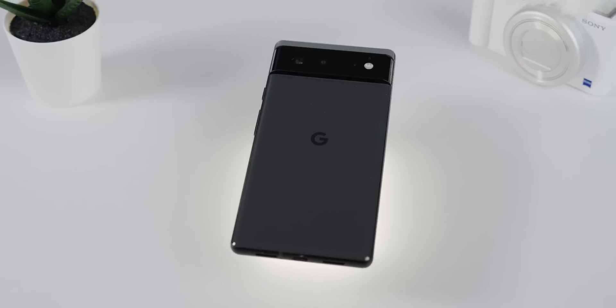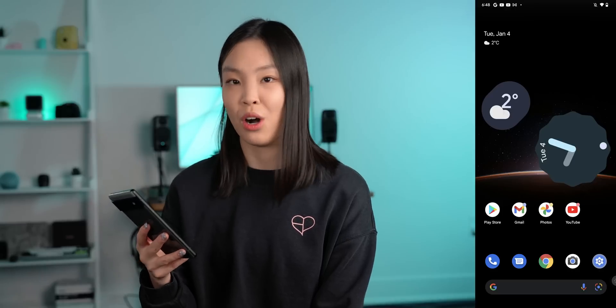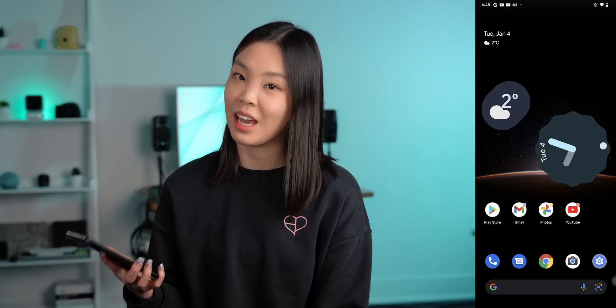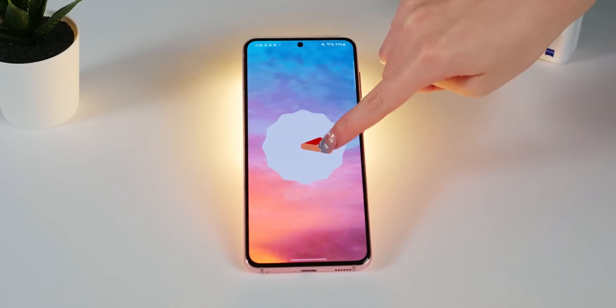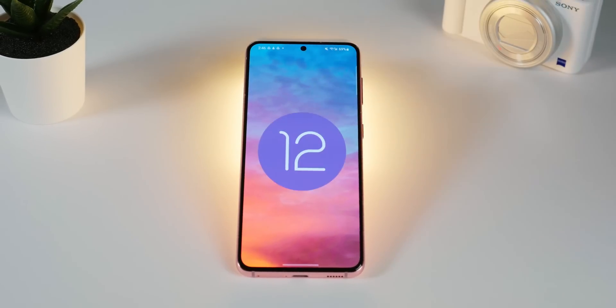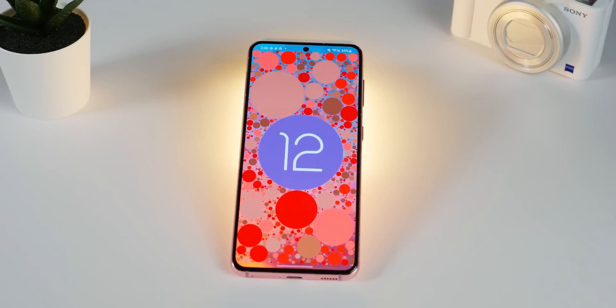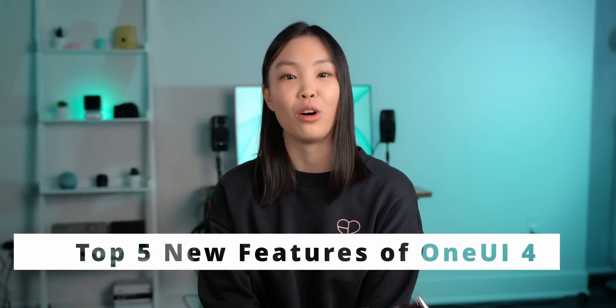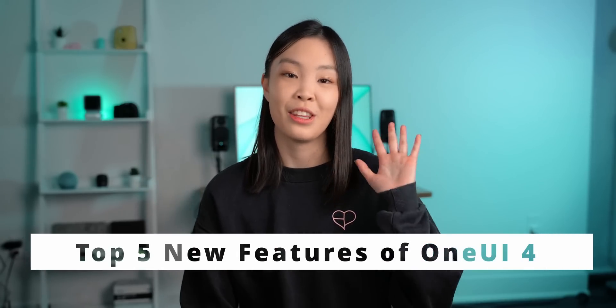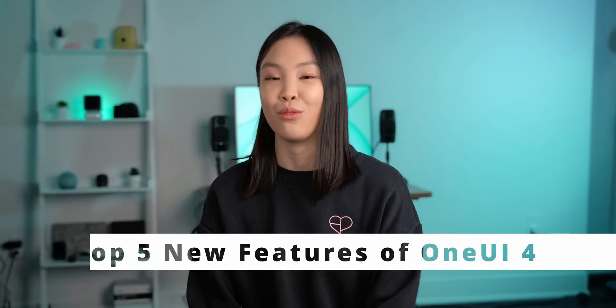Hey guys, what's up? I'm Ella and not too long ago, Android 12 was released with the new Pixel 6s. It's quite an improvement from Android 11, both visually and functionally. I've been playing around with the stock Android 12 on the Pixel ever since it came out and I really like the new aesthetic. And now Samsung has finally started to roll out their skin of Android 12 called One UI 4. I have it installed on my S21 and today in this video, I want to show you guys what I think are the five most interesting and significant changes of One UI 4. Let's get started.